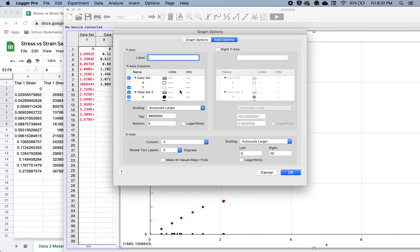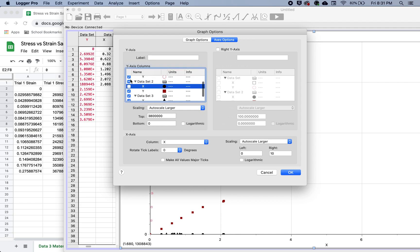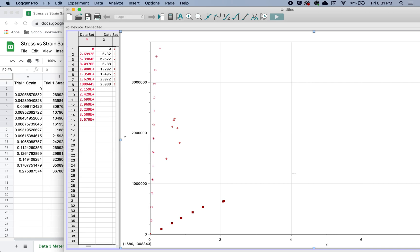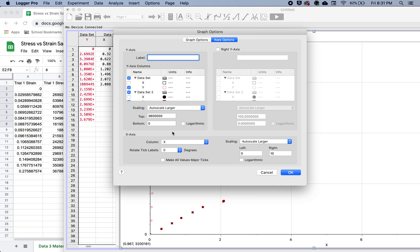So we go back in by double clicking. And we're going to uncheck the x's. And now we just have our y's. Next thing we're going to do if we go back in is we're going to make this scale a little more reasonable.